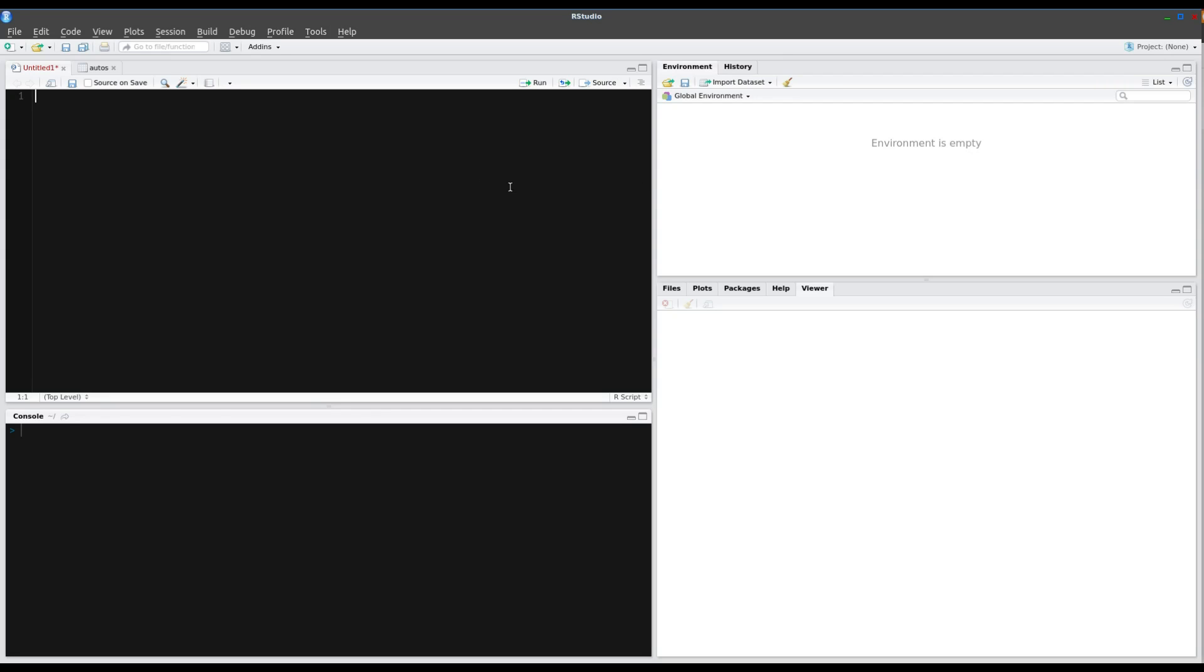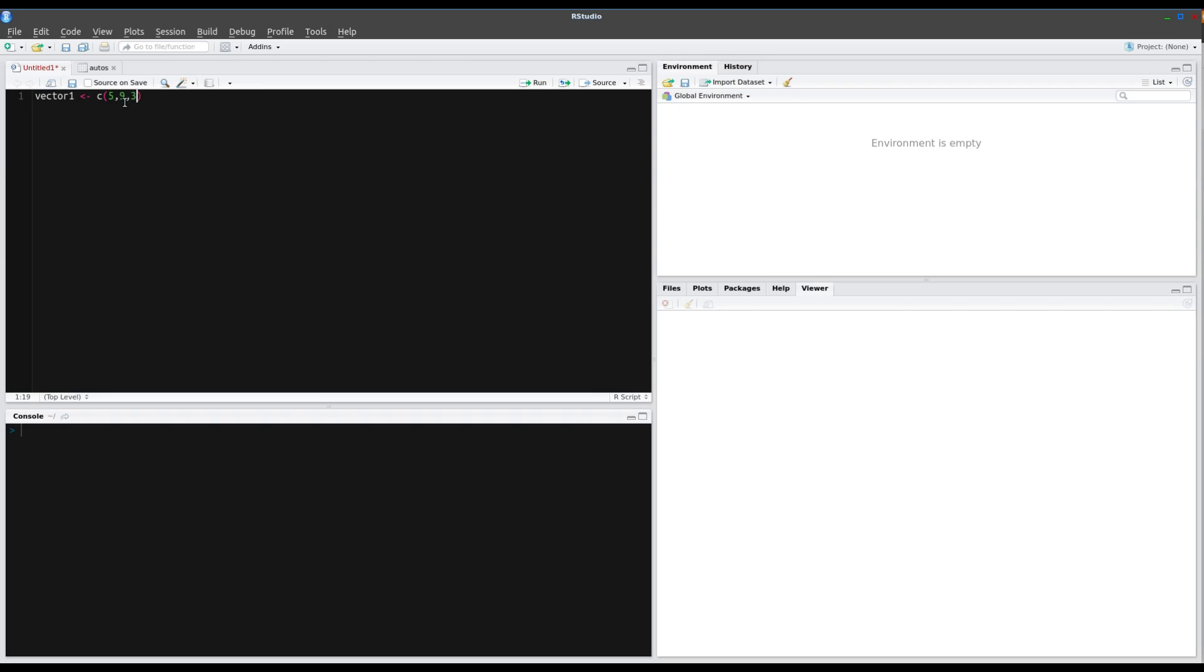So let's take a look at this. Let's create two vectors. Vector 1. We do this by using C, which is the concatenation function in R, and we will go 5, 9, 3.